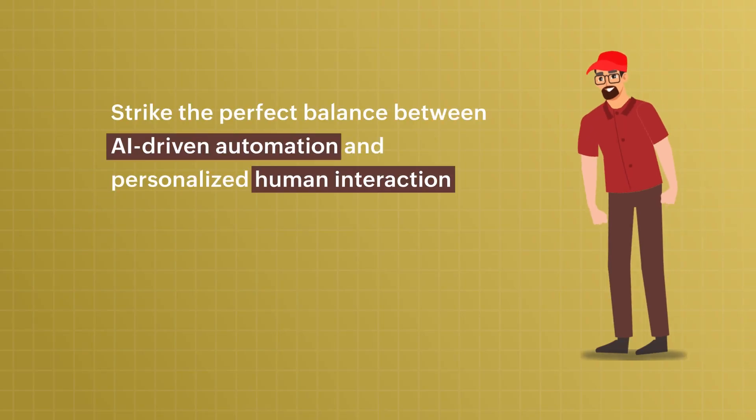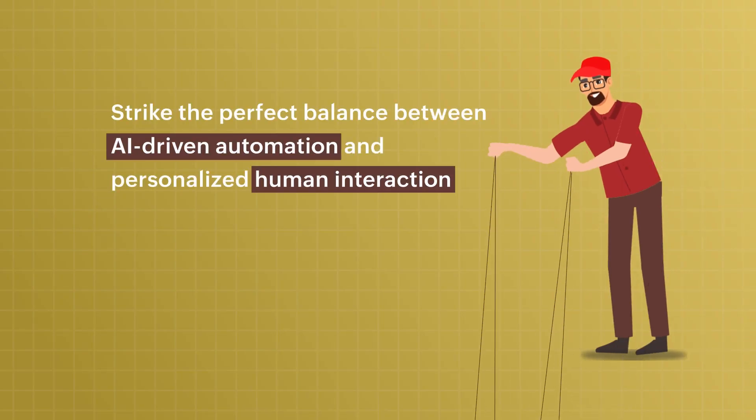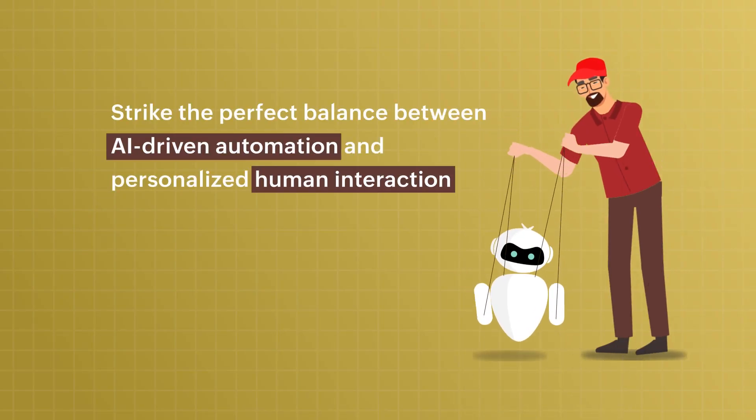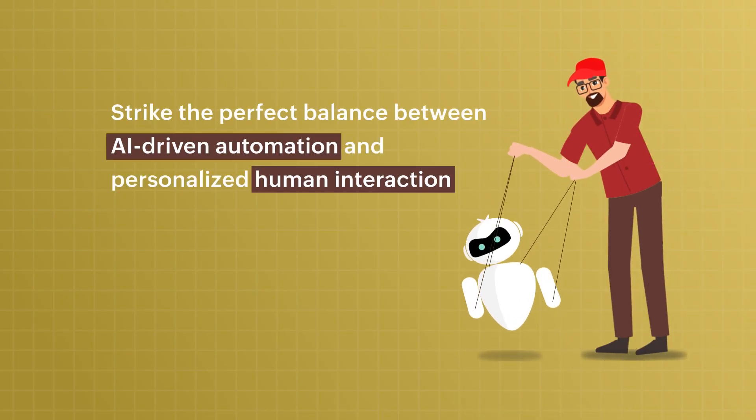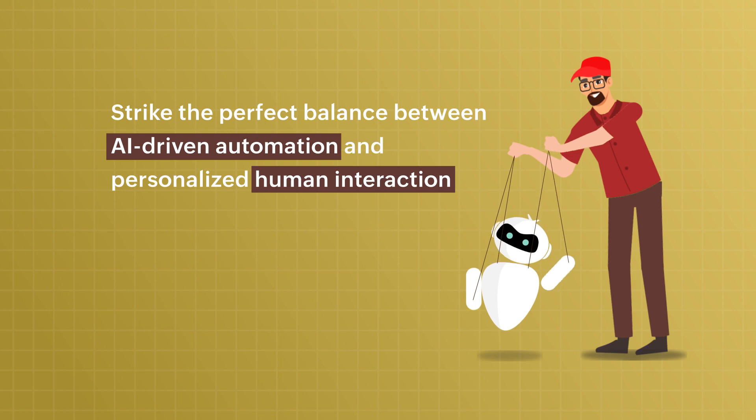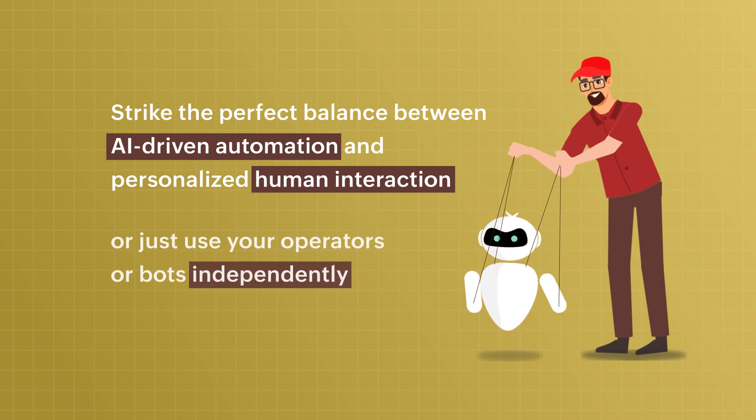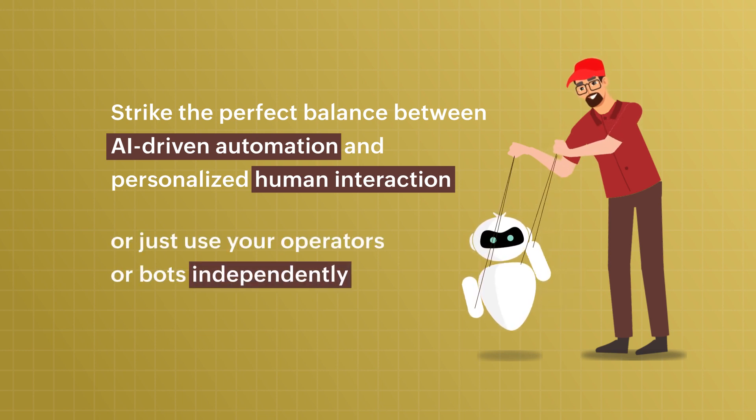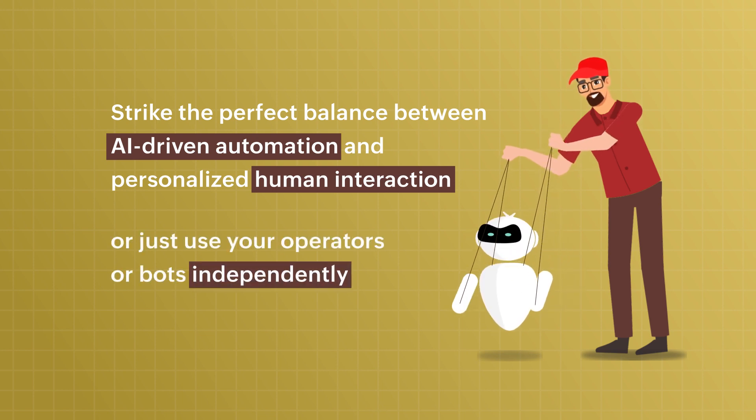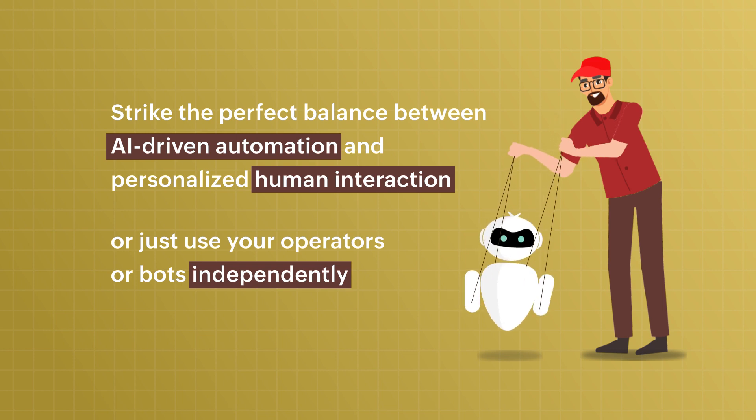Strike the perfect balance between AI-driven automation and personalized human interaction, or just use your operators or bots independently, as you wish for your business.